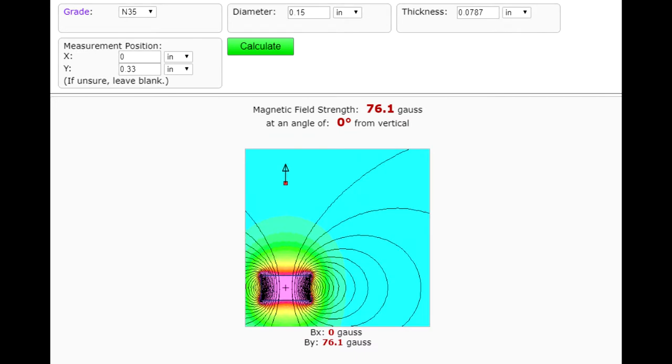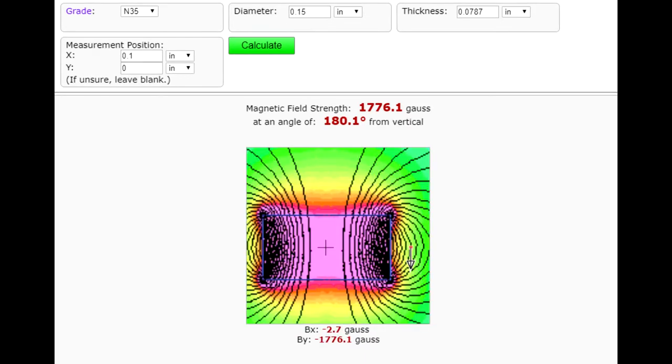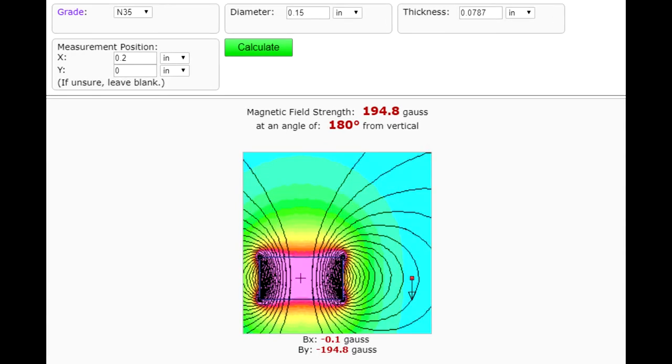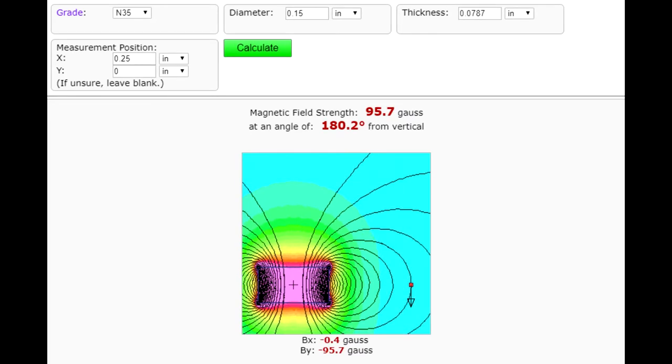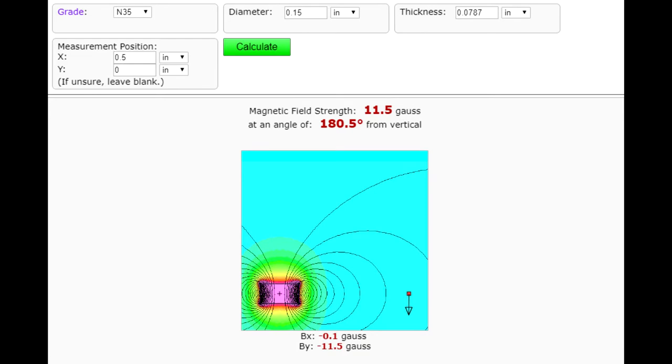So I tried the calculator again with the observation point along the other axis instead, and it looks like I still need about half an inch for this thing to switch off. That distance is a bit larger than I hoped for, but I think it should still be fine.